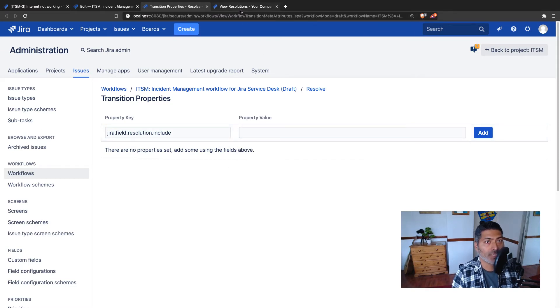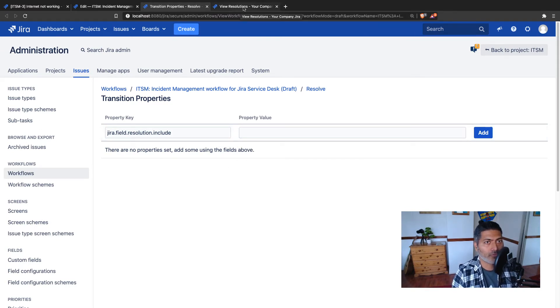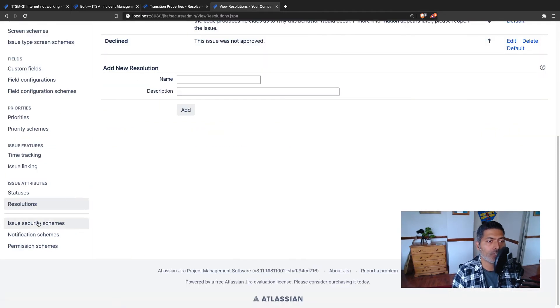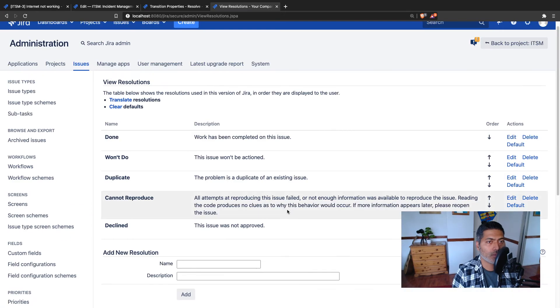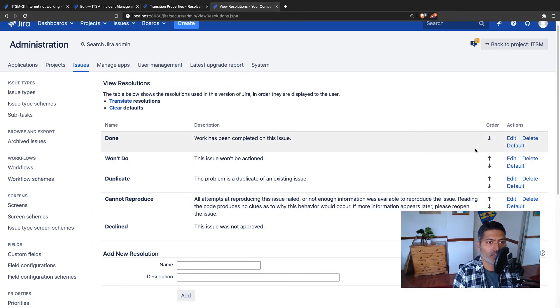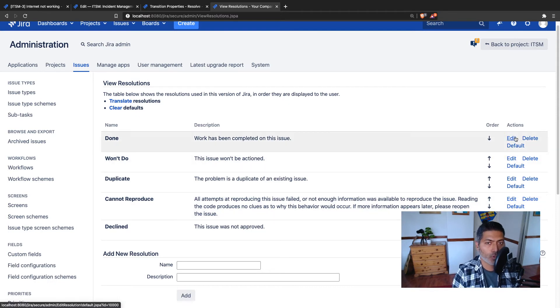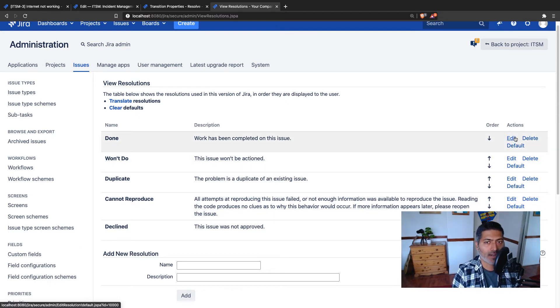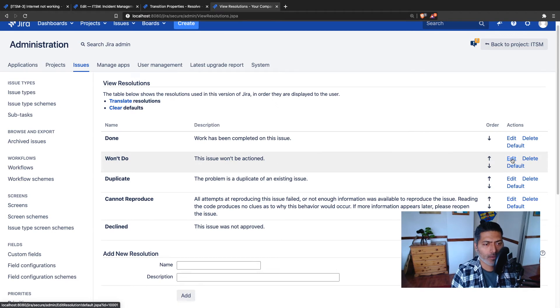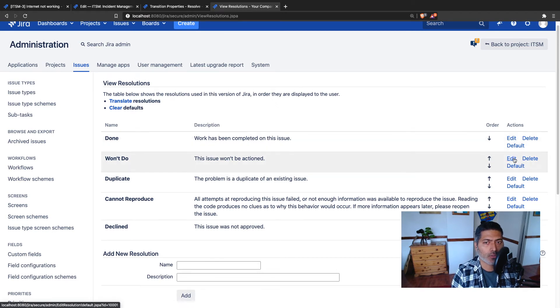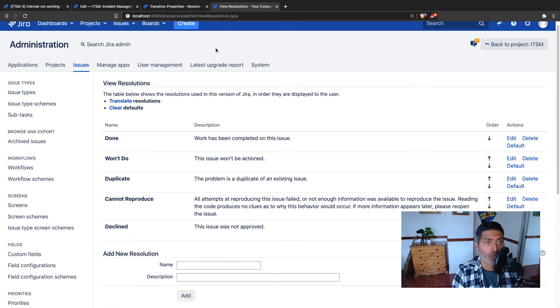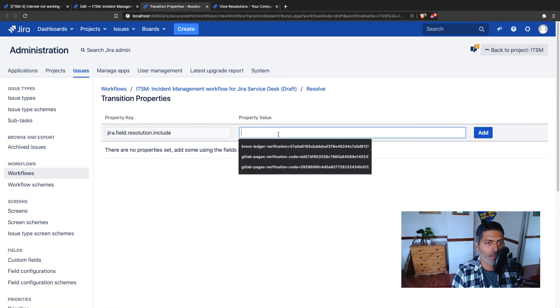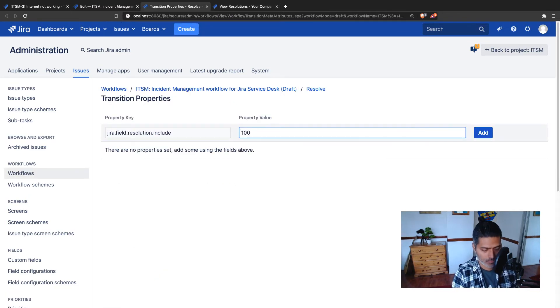You can find the resolution IDs if you go to the Jira admin and if you go to issues and if you go to the resolutions. You can see here that you have all the resolutions that you have defined in your Jira instance. If you hover your mouse on top of edit, you can see that in my case I want to include only done and won't do. For example, the resolution IDs are 10,000 and 10,001.